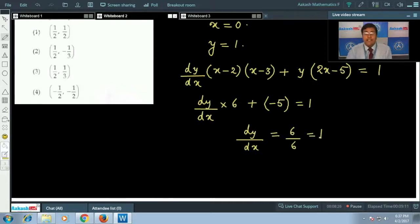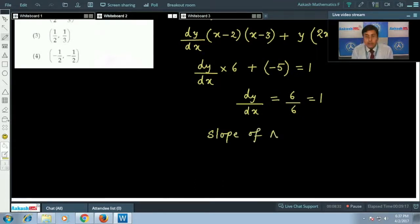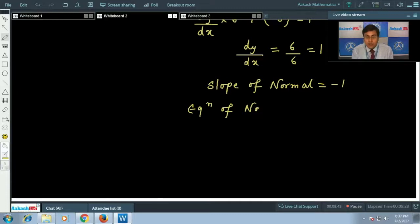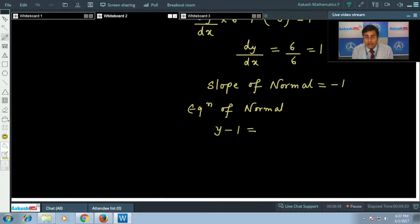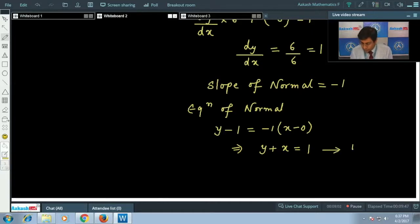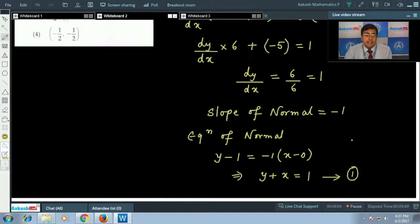The slope of the tangent is 1, so the slope of the normal is −1. The equation of the normal at (0, 1) is: y − 1 = −1(x − 0), which simplifies to y + x = 1.